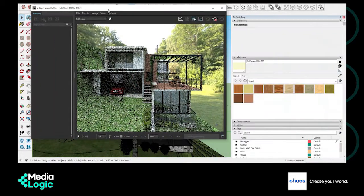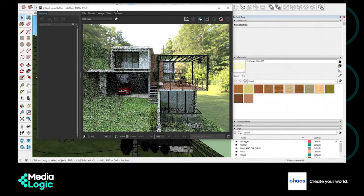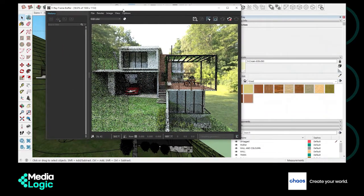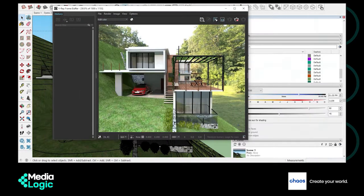Hope you learned something new about HDRI background. Please leave a comment below and let me know your feedback. Thank you.